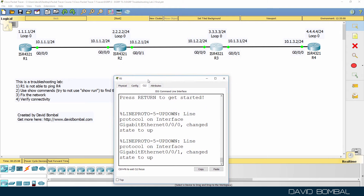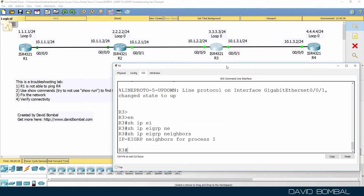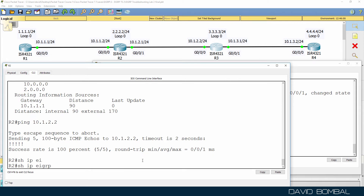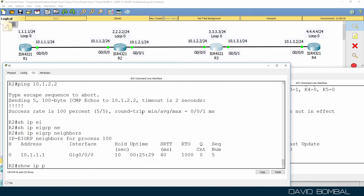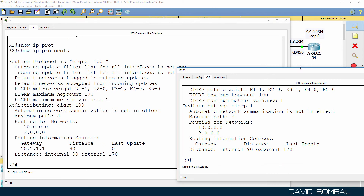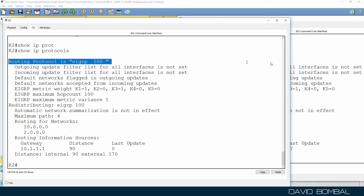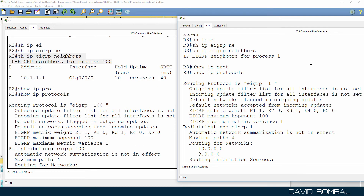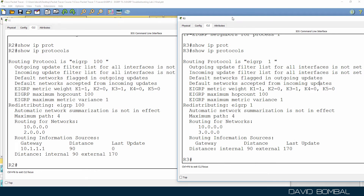On router three, show IP EIGRP neighbors shows no neighbor relationships formed at all. Comparing show IP protocols on router two versus router three reveals the problem: on router two the Autonomous System number is 100, but on router three the Autonomous System number is 1. EIGRP requires that the Autonomous System number be the same for routers to exchange routes with one another, so we have an AS number misconfiguration on router three.